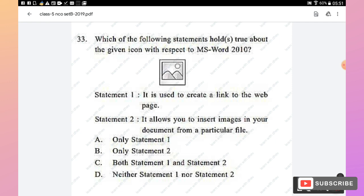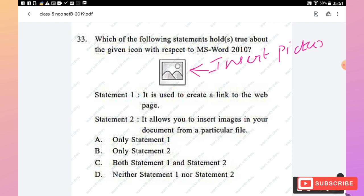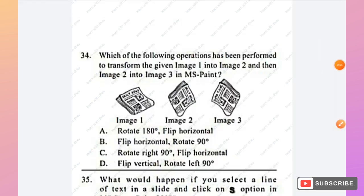Question 33: Which statement is correct about the given icon in MS Word 2010? The icon is the Insert Picture icon. Statement 1 — used to create a link to a web page — is false. Statement 2 — allows you to insert images from a file into your document — is true. Hence option B (only statement 2 is correct) is the right answer.